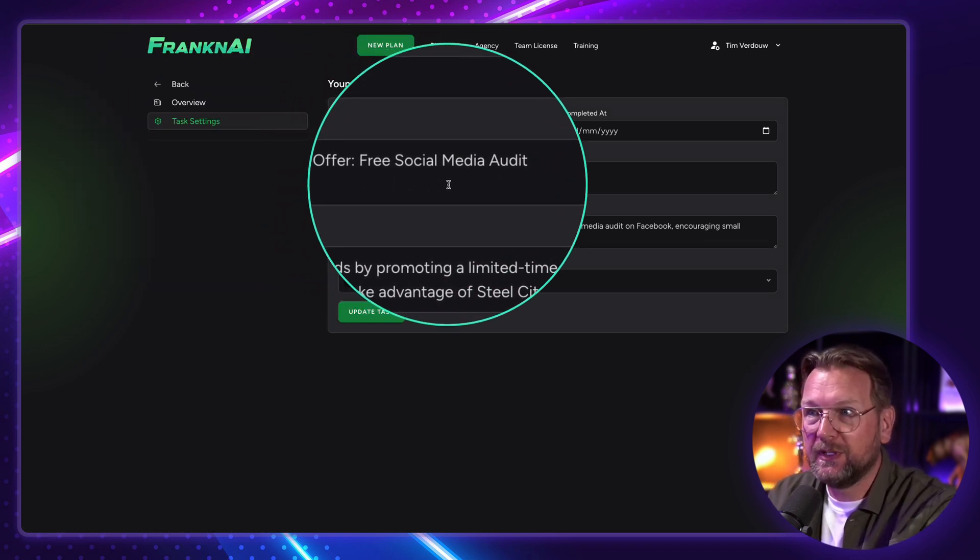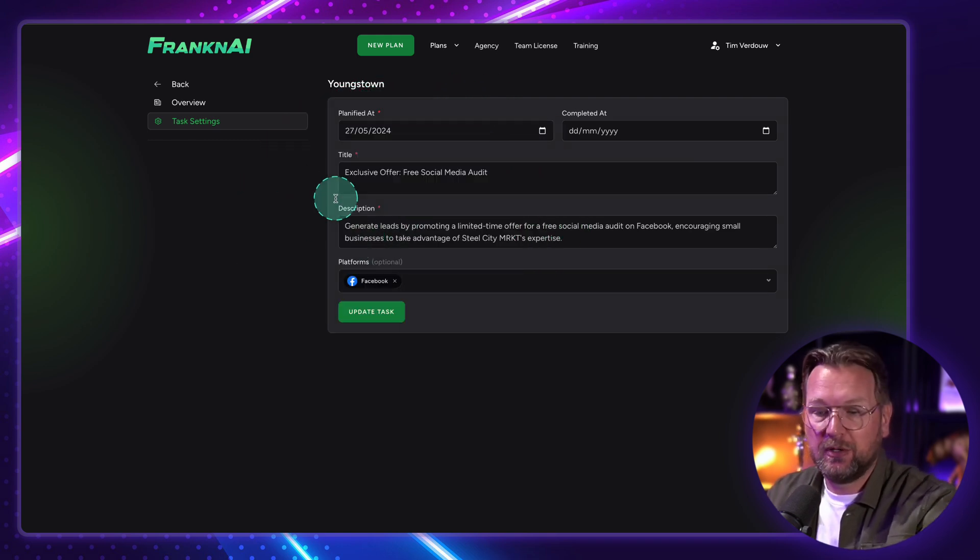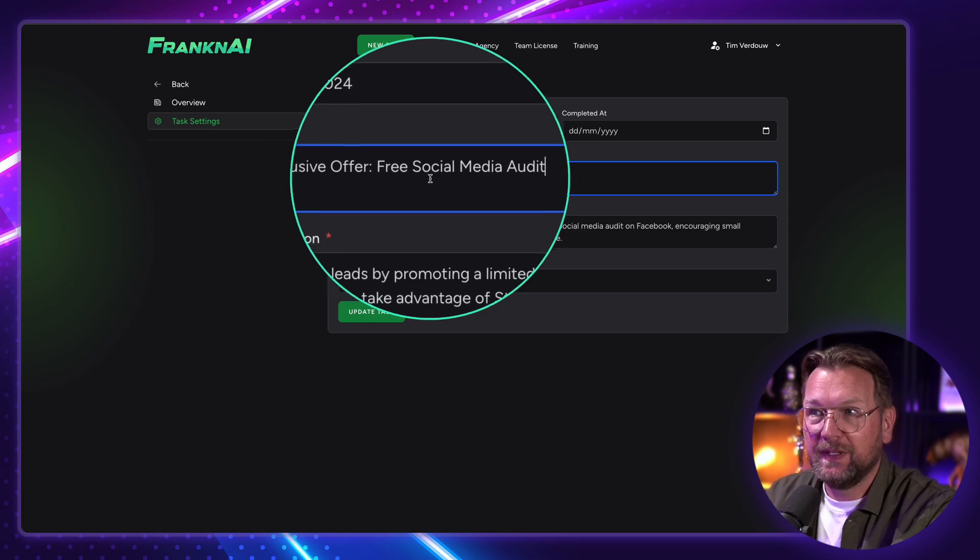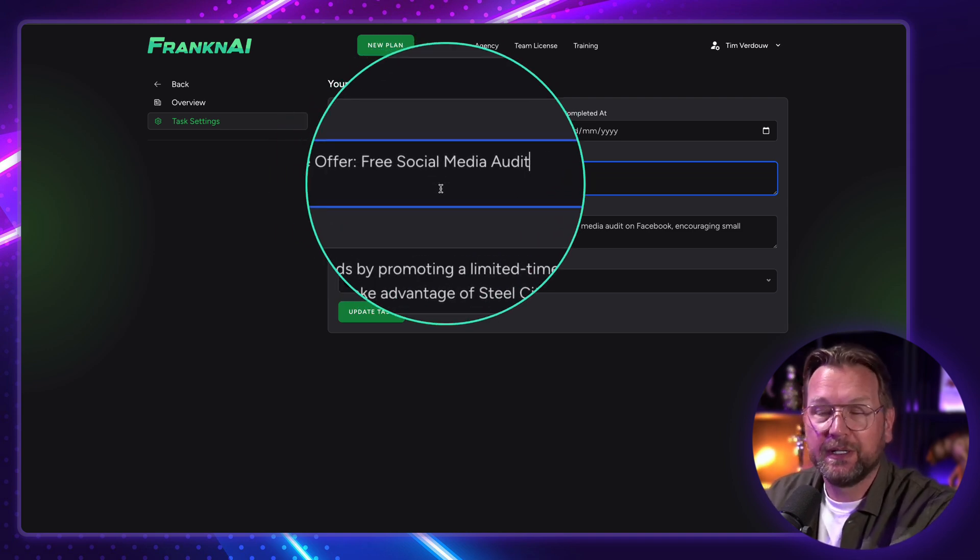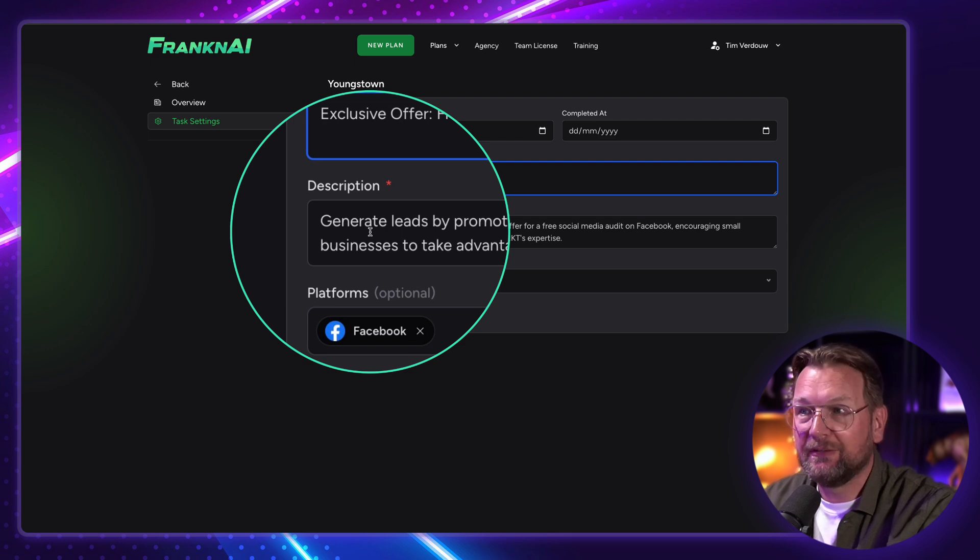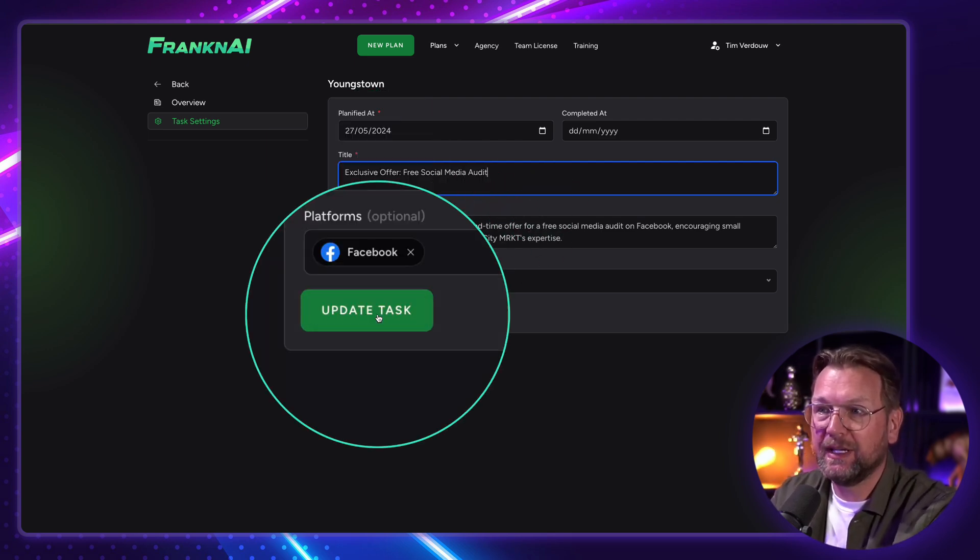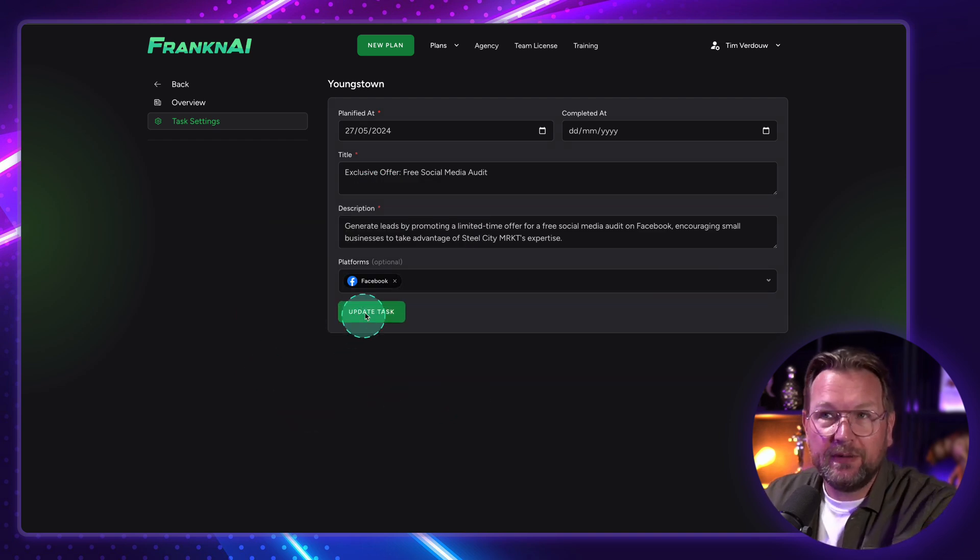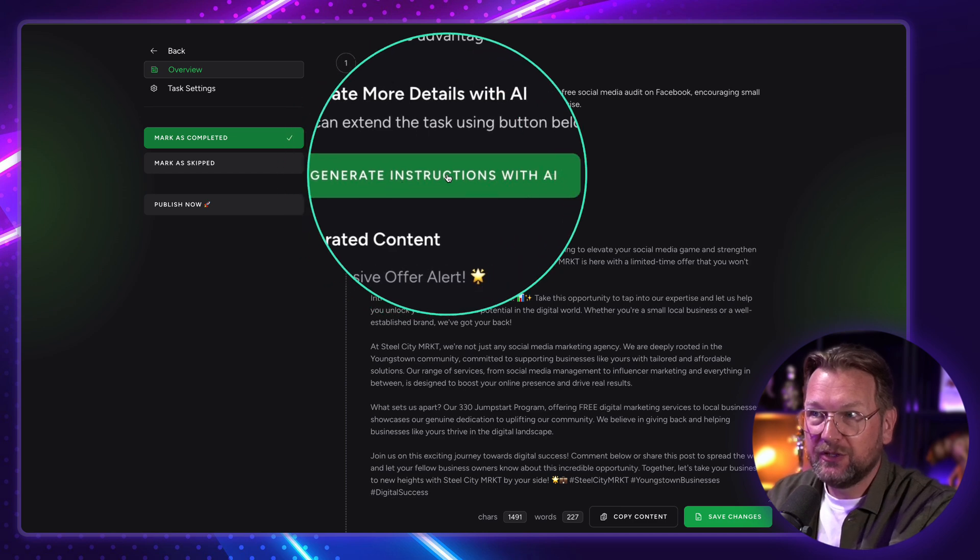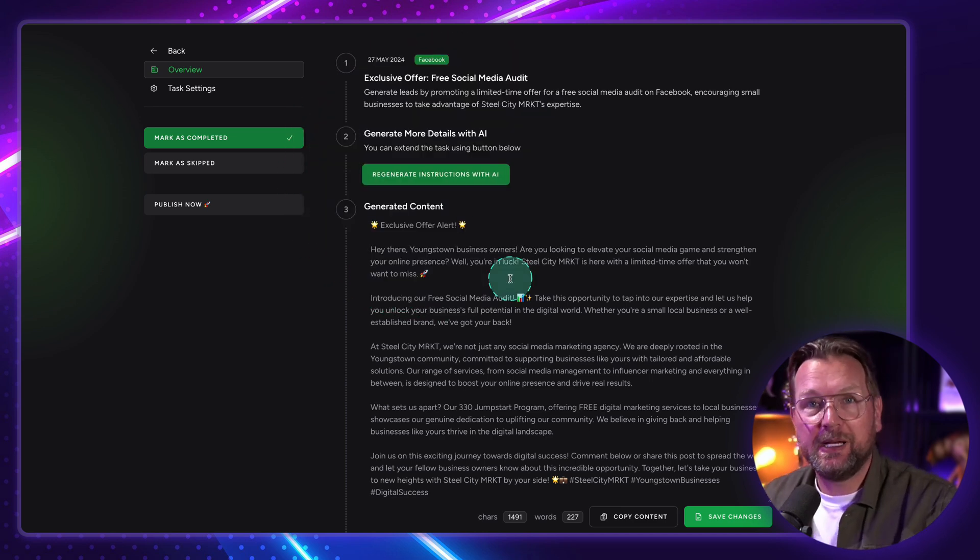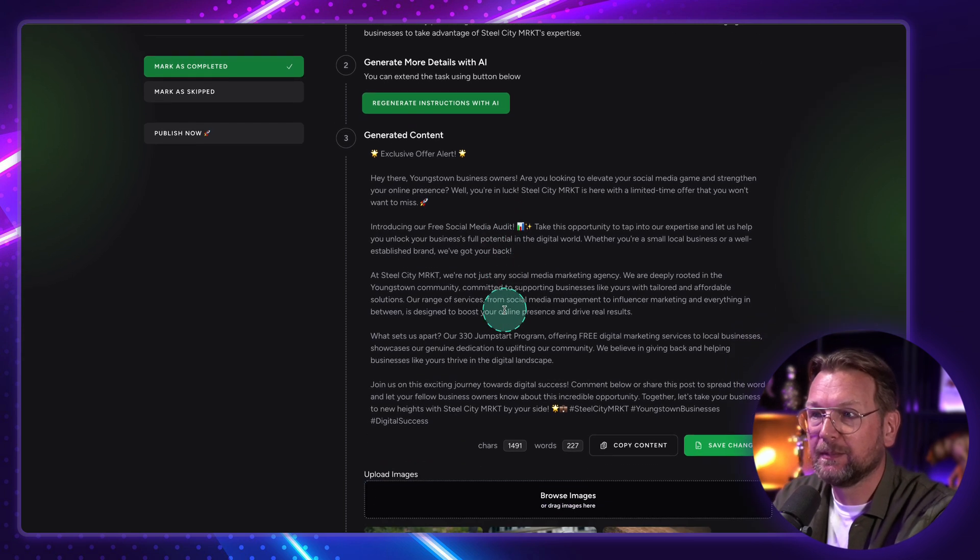So this exclusive offer-free social media audit. But you can also type something totally different here. So for example, you could say here, seven tips to have success in social media marketing. And then the description created a post of seven tips for social media marketing to succeed with social media marketing. And then you can say update task in here. And you can re-render this task as well. So when you go back to the overview, you can say regenerate instructions with AI. And then it will create a new post for you. So this way you also have influence on the post that it creates.